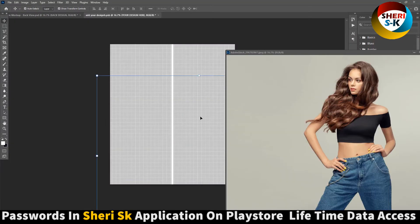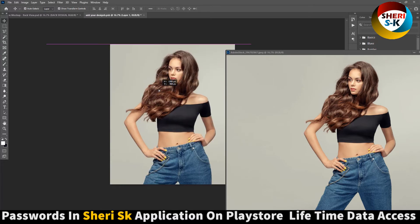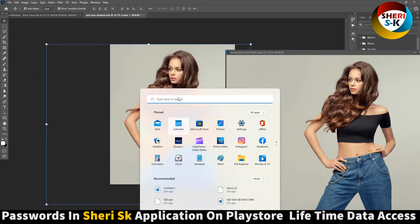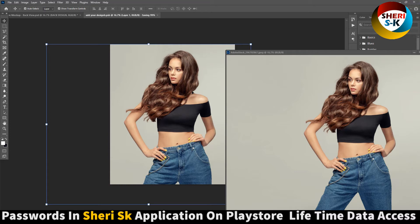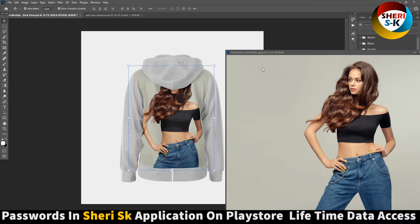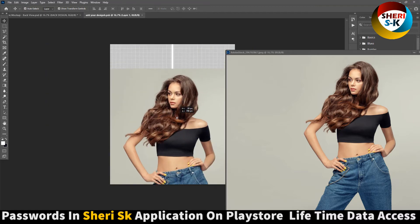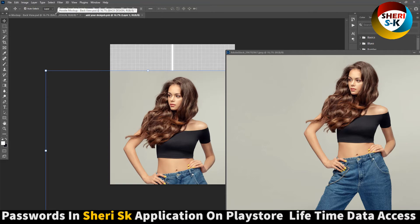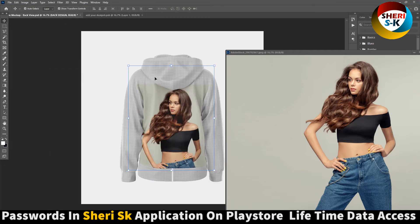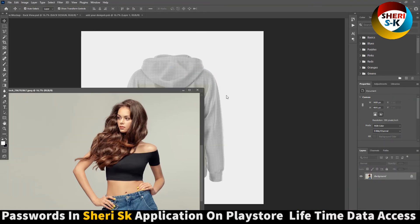Here, Control S to save. And you see our design is here. That means you can edit everything.